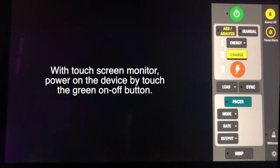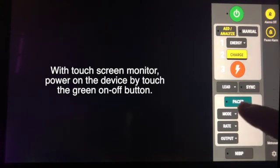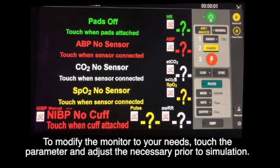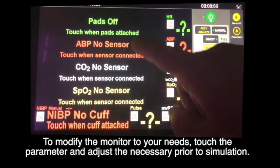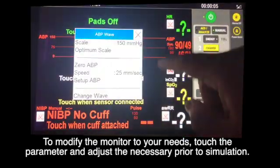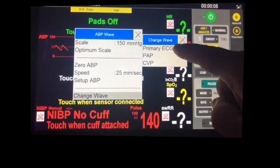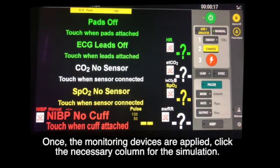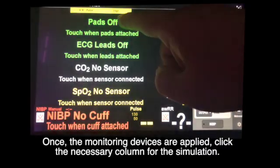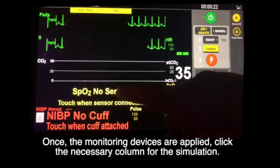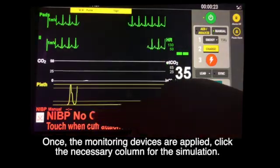With the touch screen monitor, power on the device by touching the green on/off button. To modify the monitor to your needs, touch the parameters and adjust the necessary settings prior to the simulation. Once the monitoring device is applied, click the necessary column to activate it for the simulation.